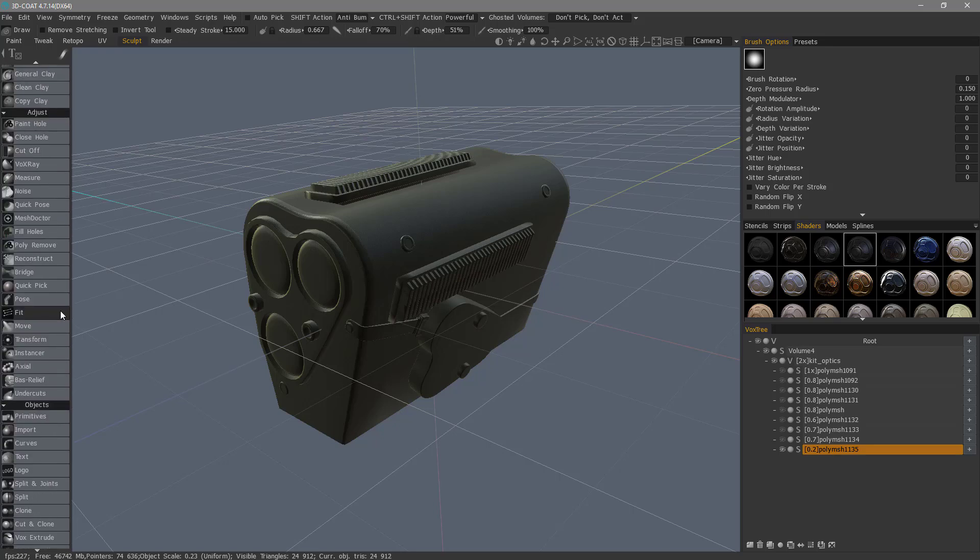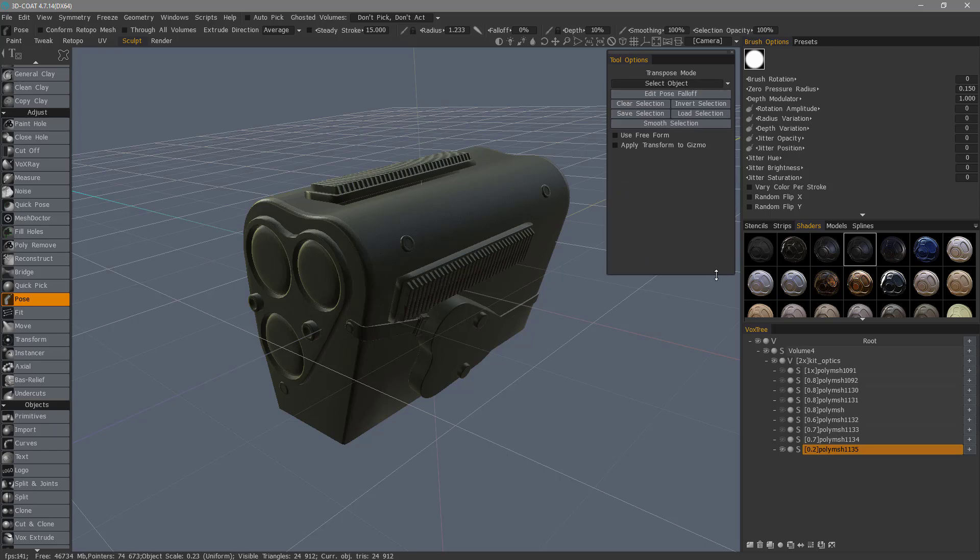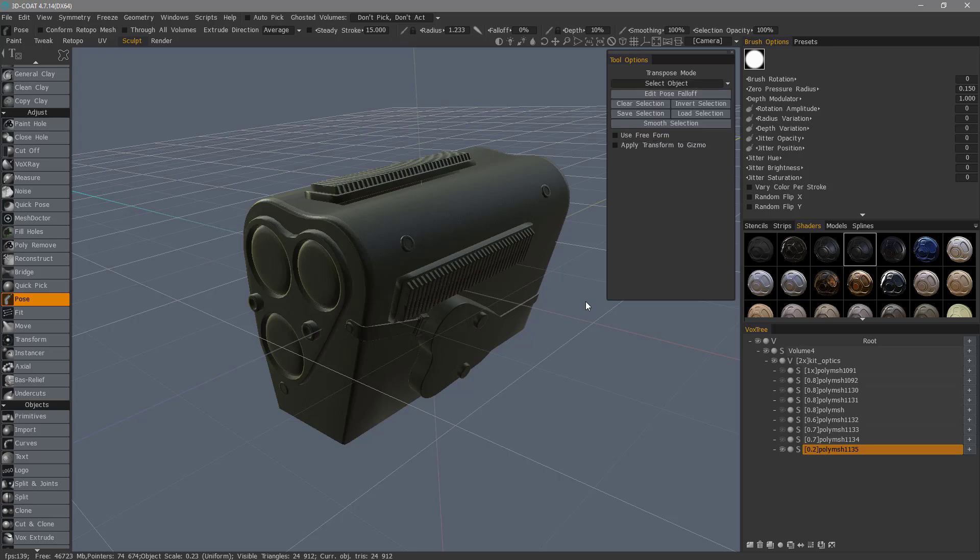In the Adjust section, let's go to Pose. In the Tool Options panel, I'm going to scale this out a bit. At the very top, you can choose how you make your selection. In this case, we want to choose Select Object.